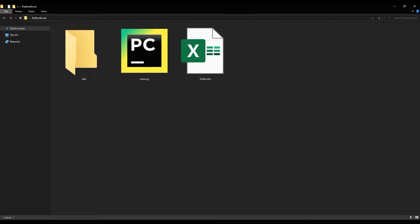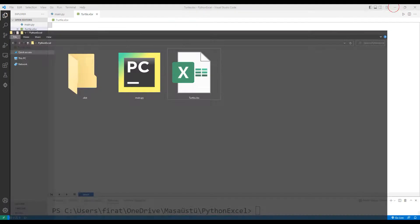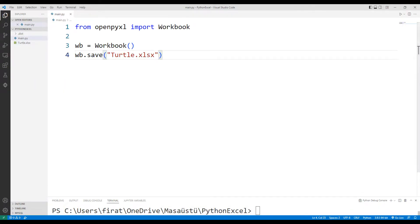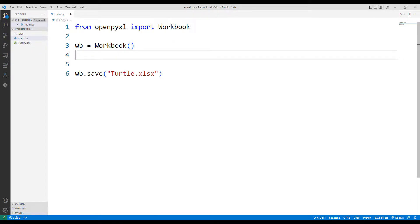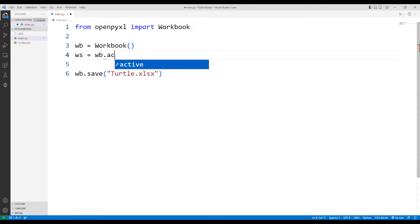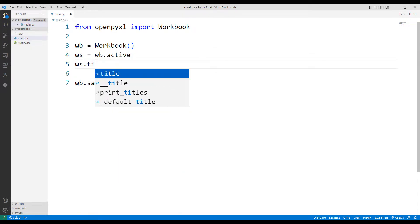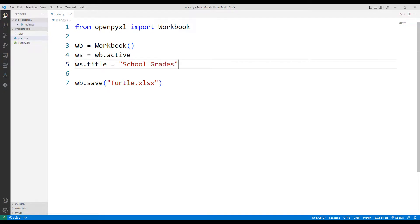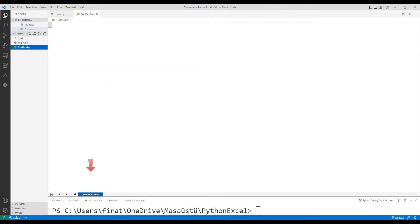We will create a list in a moment and send it to the Excel file accordingly. We can set a title for the sheet. I will use the active function. You can specify any title with title. We changed the title of sheet.